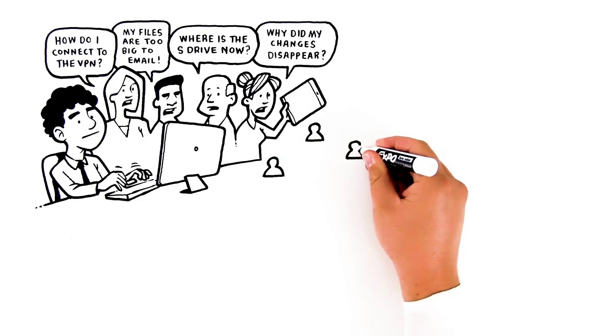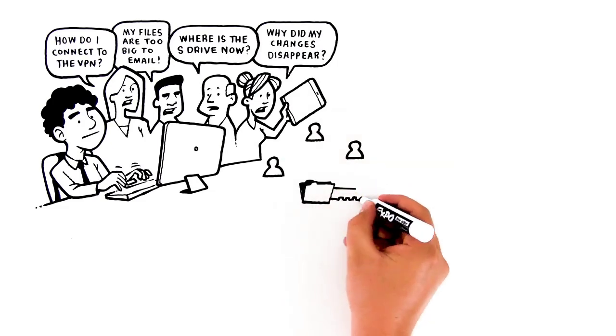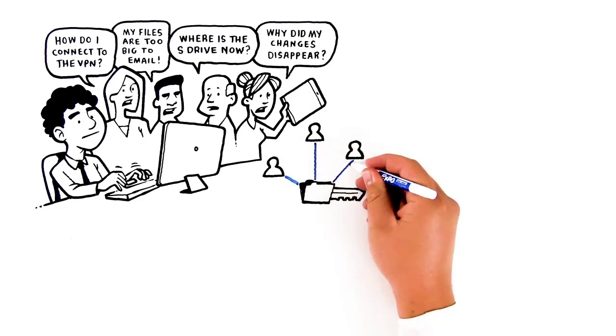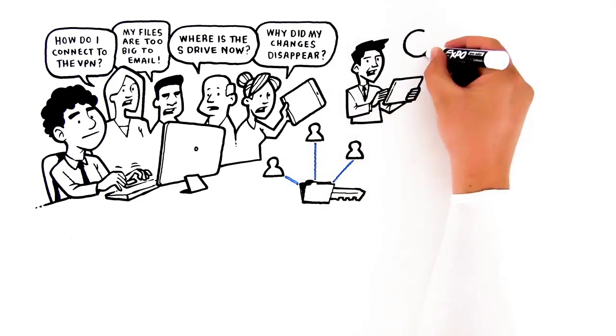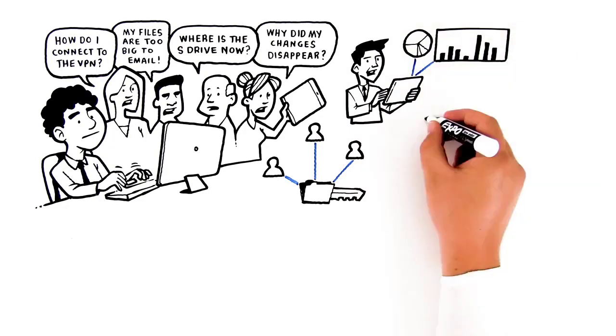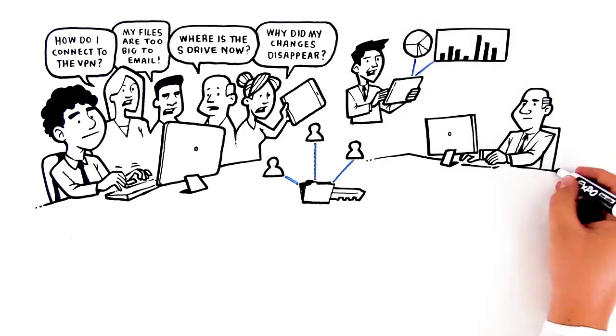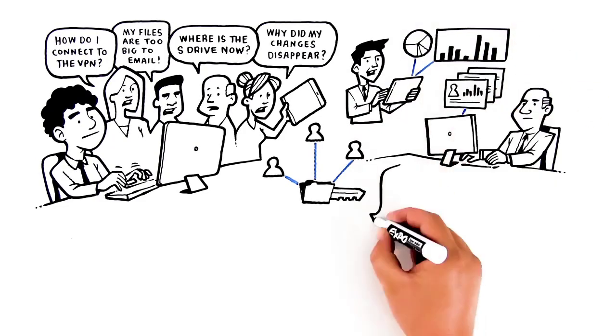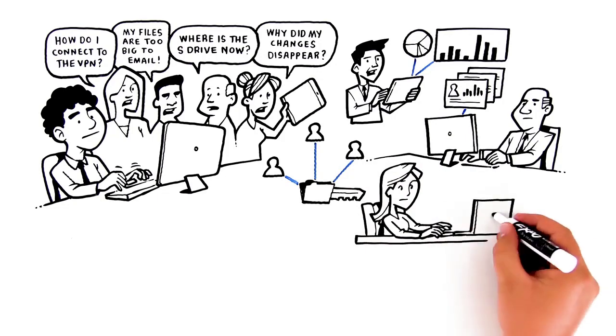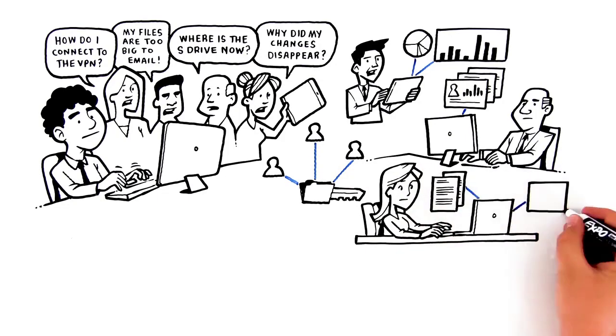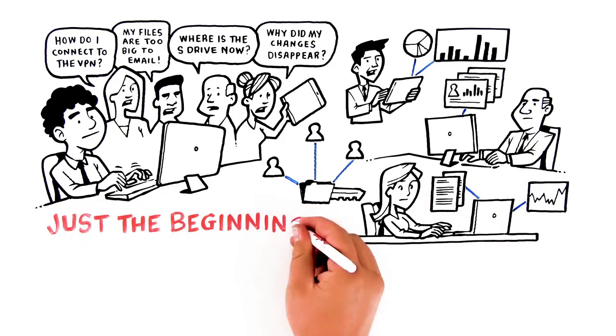With a dispersed workforce, sharing files is key to company productivity. Remote sales reps need files from marketing. HR needs to securely review performance data. The CEO needs time-sensitive reports daily. And that's just the beginning.